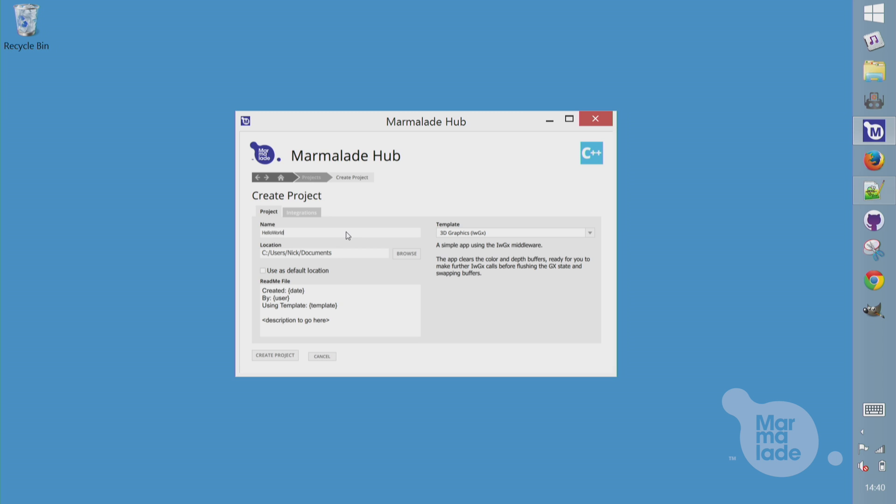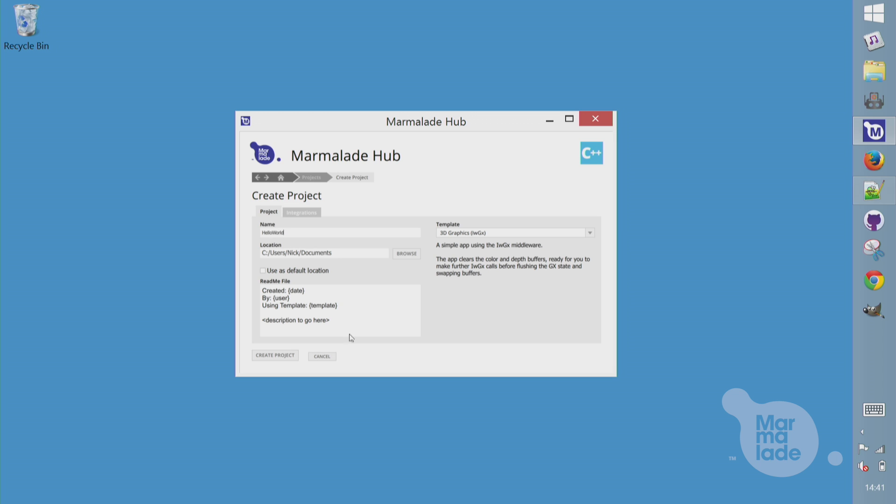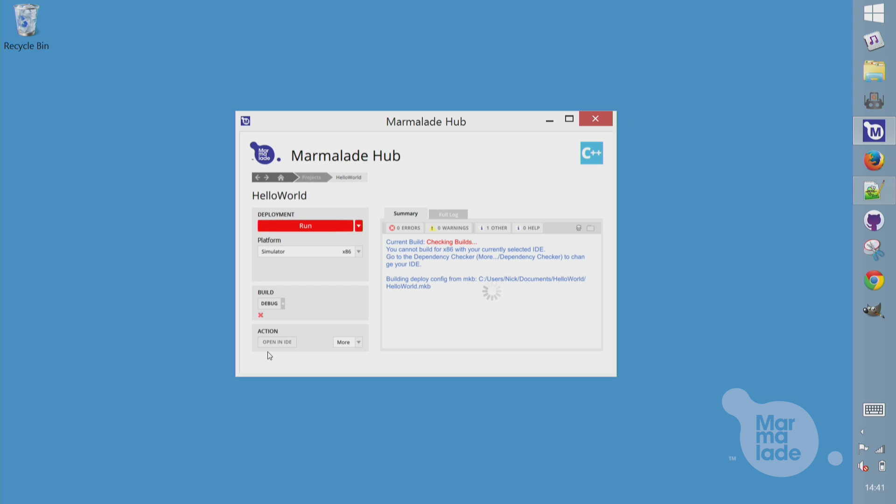On the right here, you can see there's a number of templates for different kinds of template projects. We can go from an empty C++ project through to things like a Cocos 2DX project. I'm going to use IWGX, which is some optional 2D, 3D middleware that ships with Marmalade. Hit Create, and it builds the project for me.